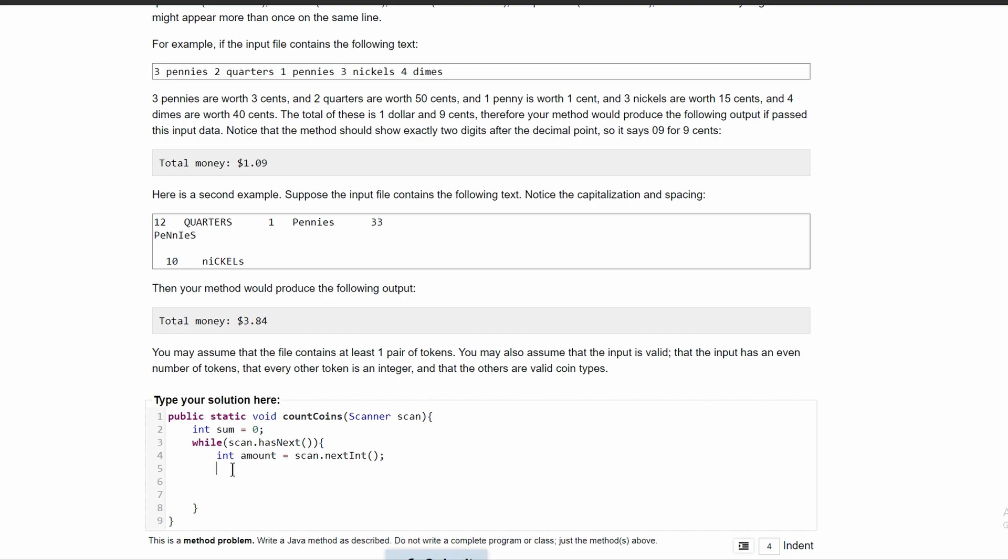After we do this, we are going to get the type of money it is. So we will use string and we will call this type and set it equal to scan dot next.